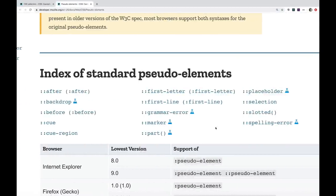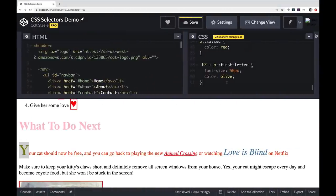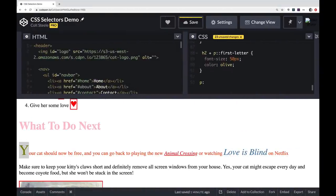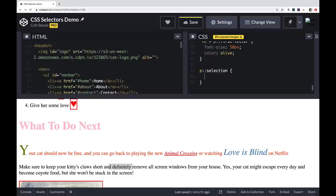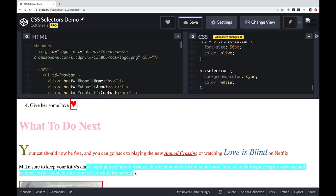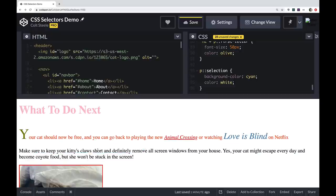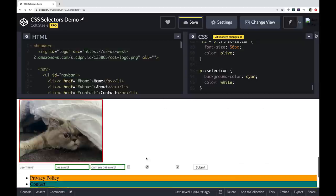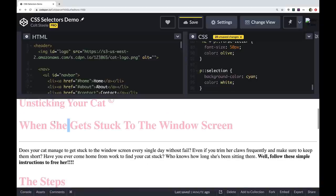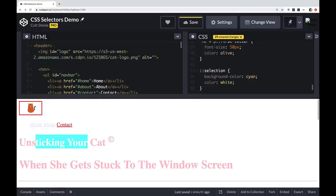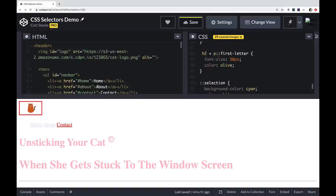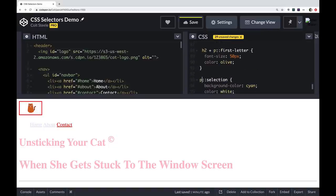The ::selection pseudo-element allows us to style any text that has been selected. For example, p::selection with a cyan background-color and white color creates a custom highlight style for selected text within paragraphs. You can also apply ::selection to all elements universally, or narrow it down to a particular element.